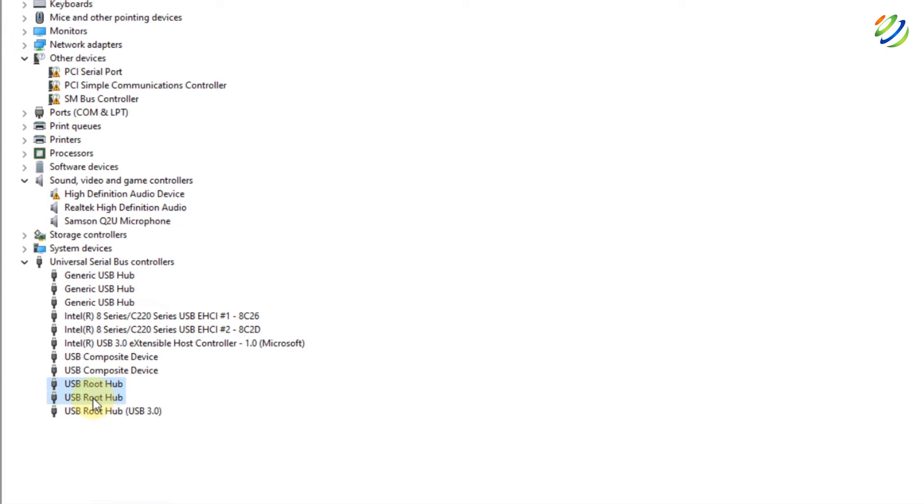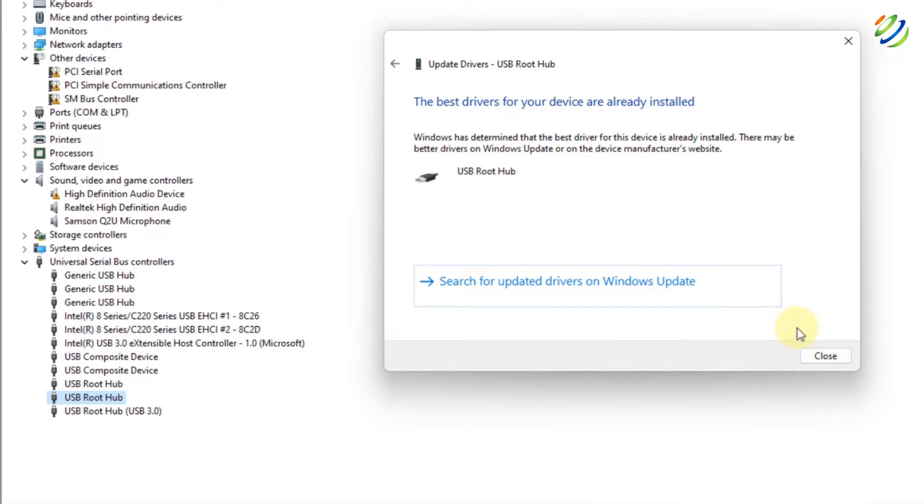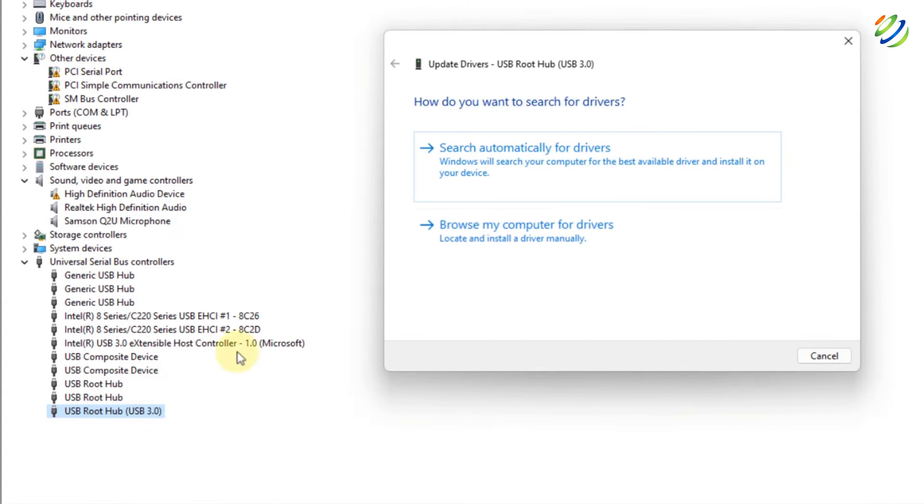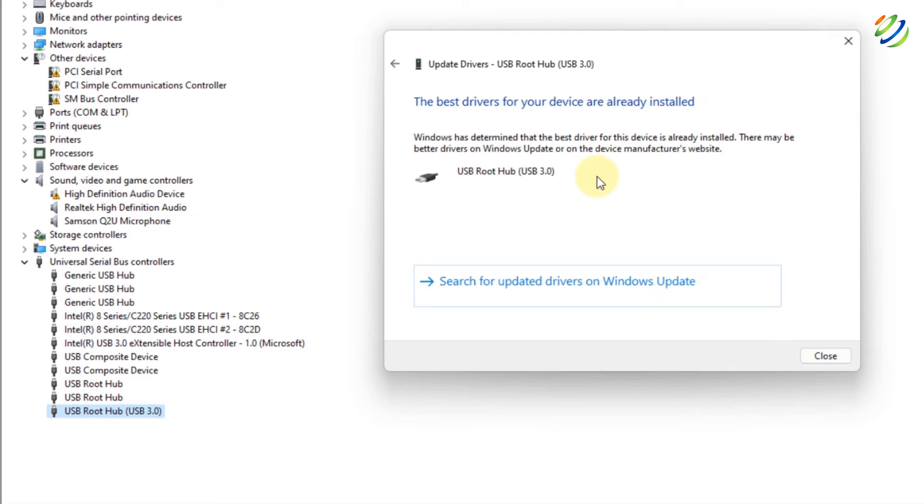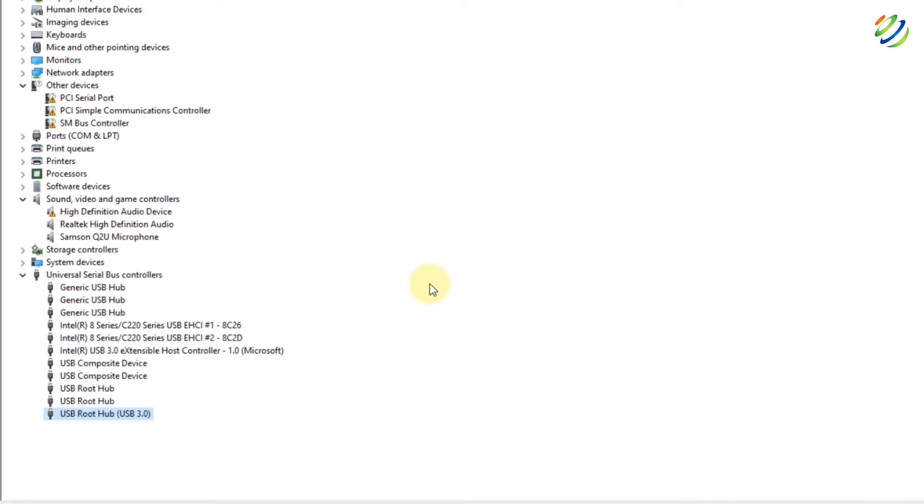Do the same with the other two, which is Root Hub and then we have Root Hub 3. So, I'll do the same for my USB 3.0 and we are done with this step. After that, what do you need to do?